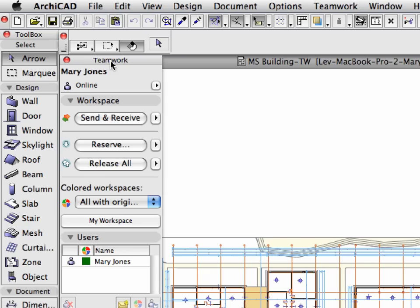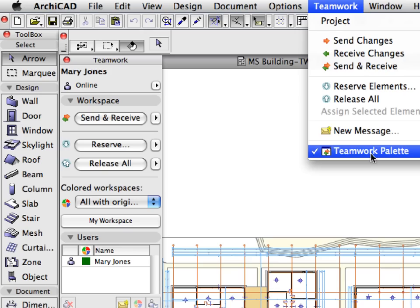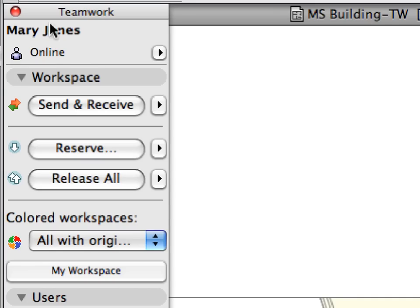On Windows, simply dock the Teamwork palette on the left side of the floor plan viewpoint. It will dock automatically. Please note that you can also activate the Teamwork palette from the Teamwork menu of ArchiCAD.